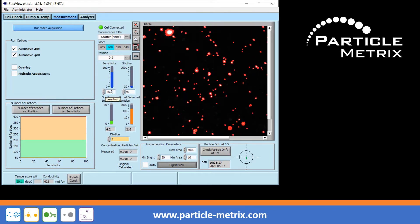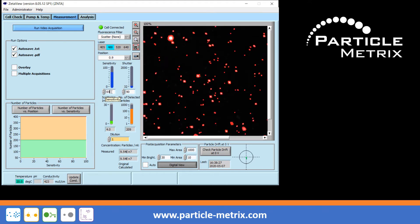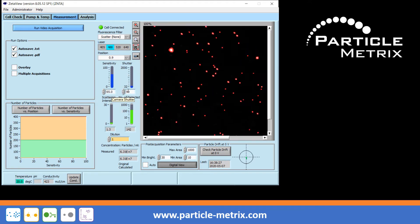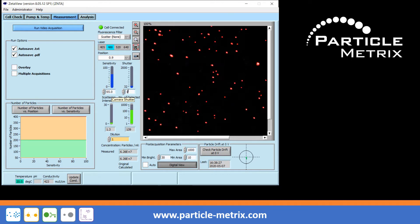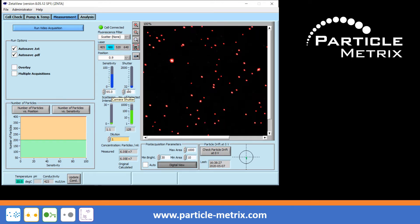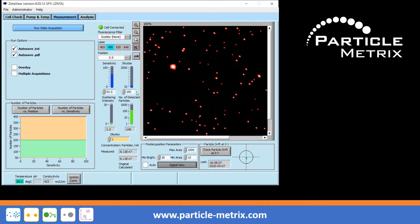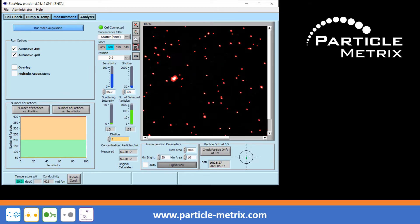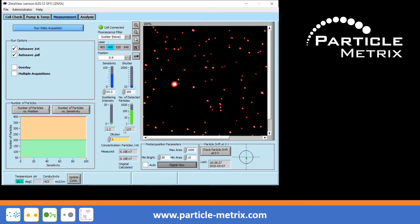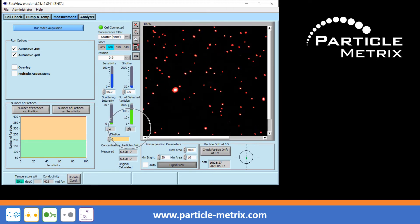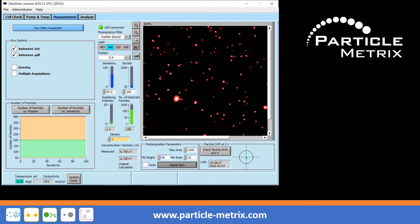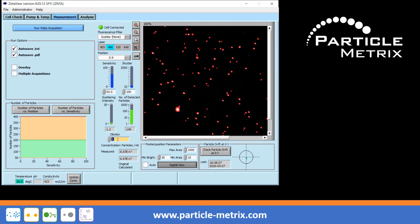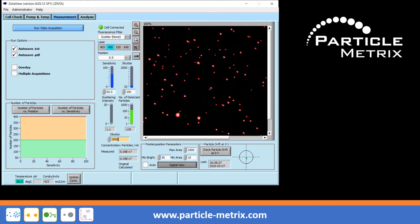Next, set the sensitivity and the shutter according to your requirements. Ideally, both parameters should be set so that the lower two indicators — scattering intensity and number of detected particles — show green color. If the sample is diluted, enter the dilution factor.